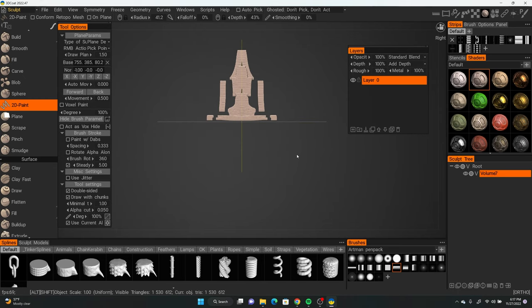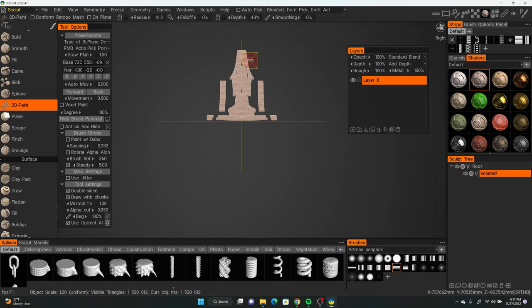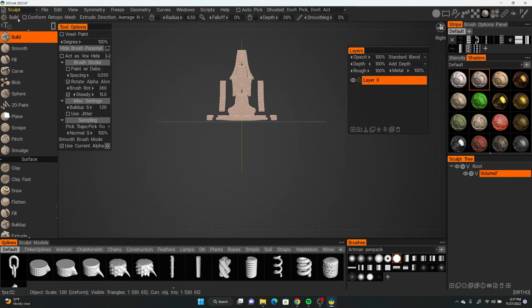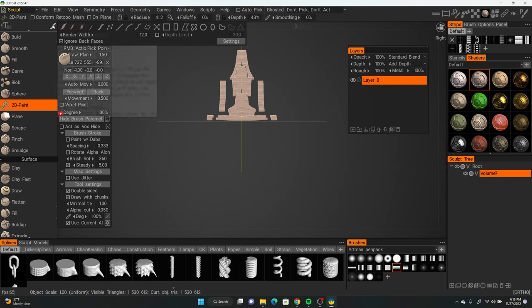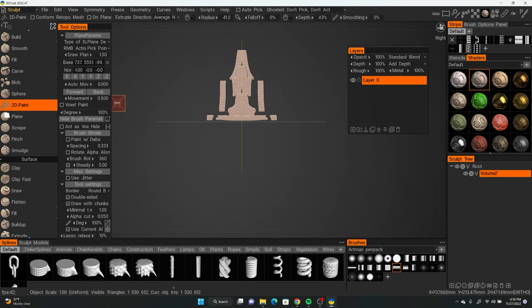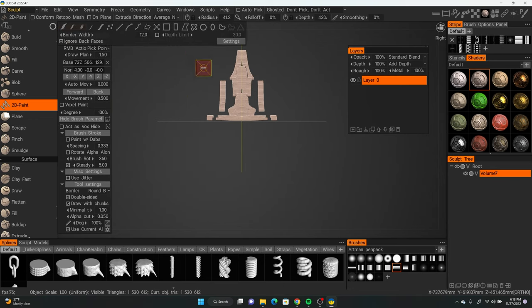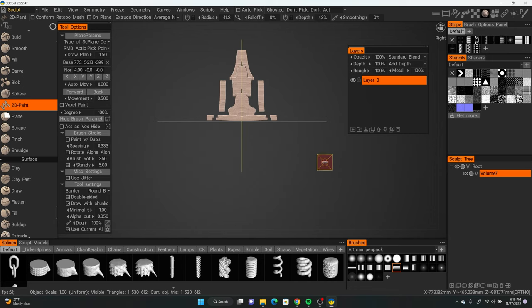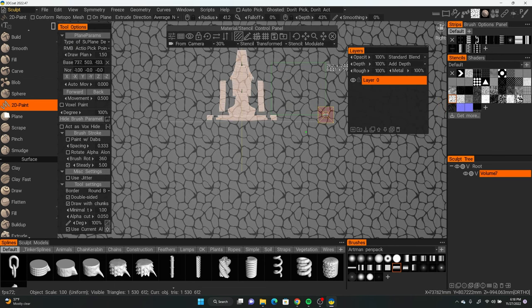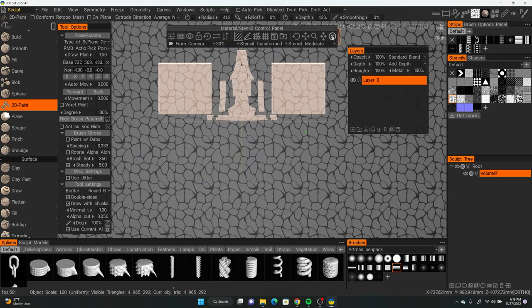Here are my hotkeys: number 1 is 2D Paint, number 2 is the Cutoff tool, number 3 is Build, number 4 is Move. Shift+1 changes the brush preset; Shift+2 is rectangular selection; Shift+3 is lasso; Shift+4 is polygonal lasso; Shift+5 is circle. I also like using the stencils option — stencils are just black-and-white images. They don't work as well with 2D Paint, but they're great with the Build tool for adding fine details.